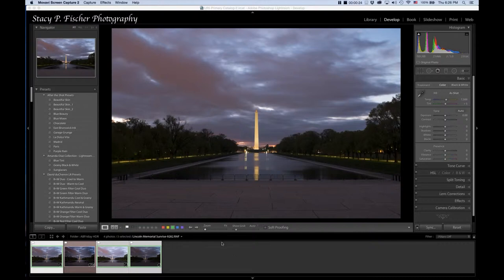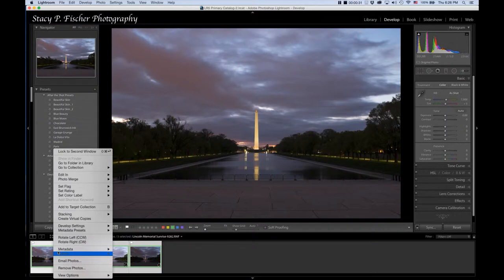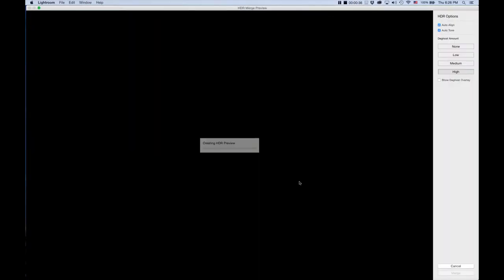Once I imported the photos into Lightroom, I've got the three bracketed shots, I've selected them, and I'm going to right click on the menu which brings up the photo merge option and click on HDR. And it will create an HDR preview.